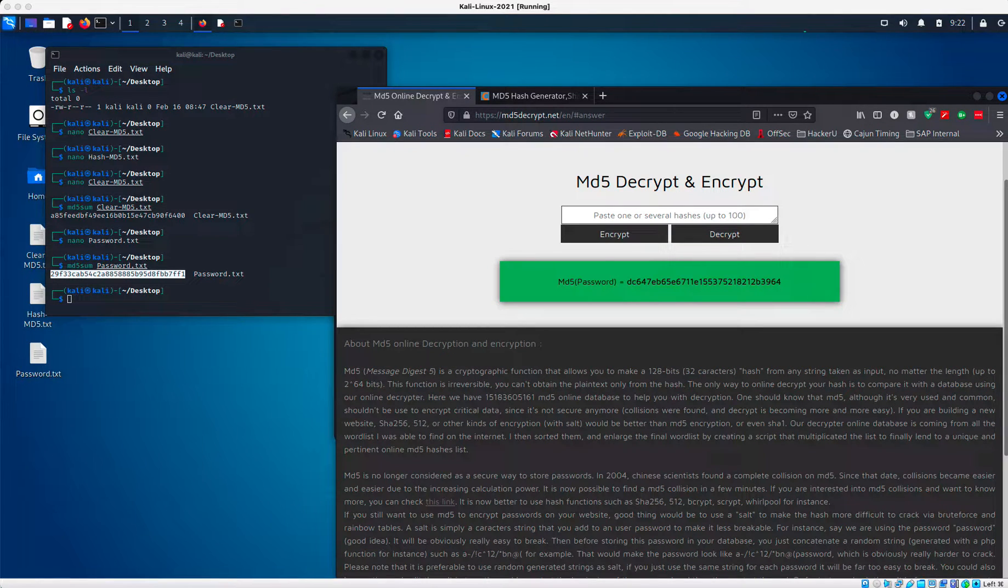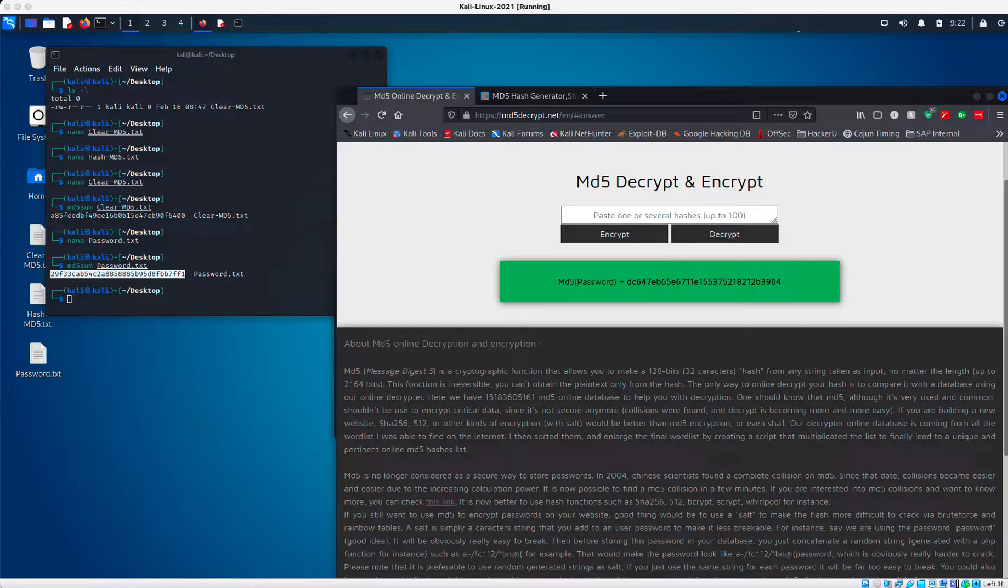So in this lab, we are going to be looking at encrypting and decrypting of hashes using the MD5 algorithm. And we'll also learn about the weakness of outdated hashes. All you need with this one is your Kali machine and a Firefox browser with access to the internet.